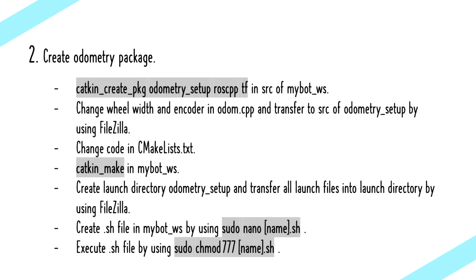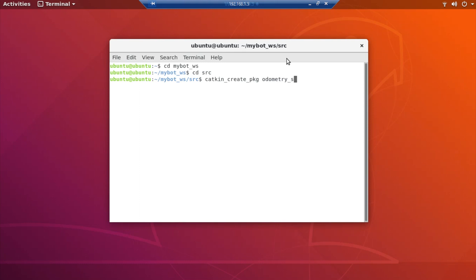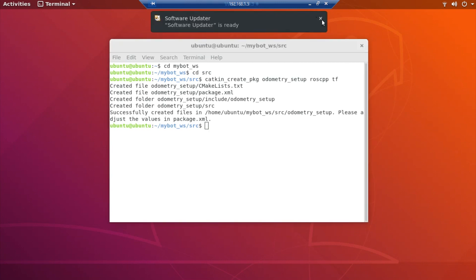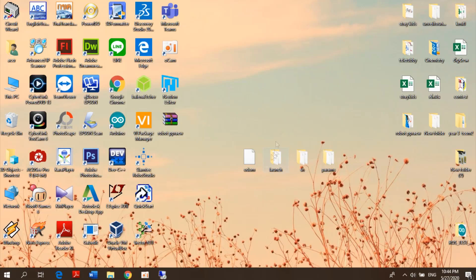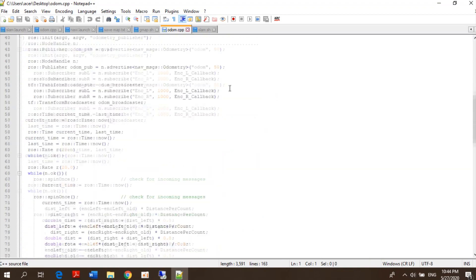The second step is creating the Odometry setup package, which is the main package for the SLAM robot code. This is the step that we did in the Odometry setup package. This is the odom.cpp code.